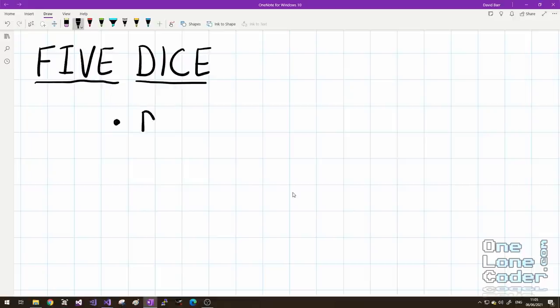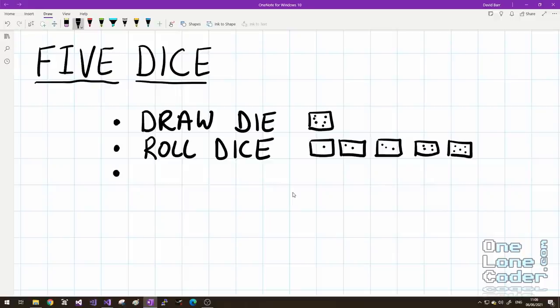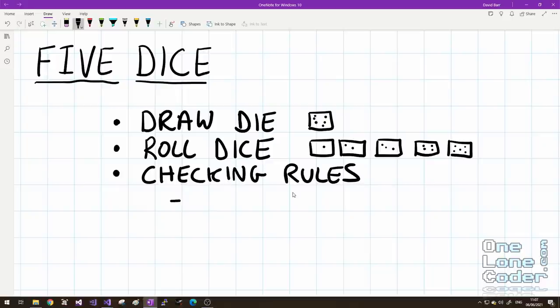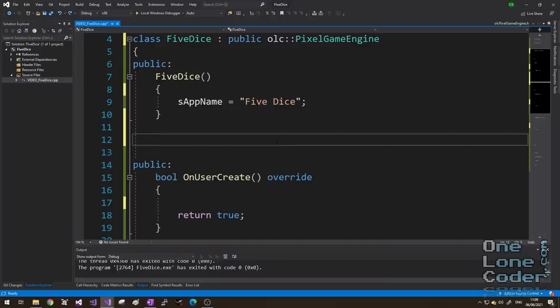I see games that involve 5 dice, like Yahtzee, as giving us several learning and practice opportunities. Firstly, we're going to need to know how to draw a die, that's one of the little cubes with some spots on it. Secondly, I'm going to explore how to roll multiple dice, then I'm going to explore algorithms for checking against the scoring rules, and we'll talk about those in detail at the time, but they're things like full house or straight. One of the things I'd like you to keep in the back of your mind whilst this video is playing is that unusually I'm not trying to show the best ways to do anything, instead I'm just exploring techniques, and hopefully I'm going to learn something in the process.